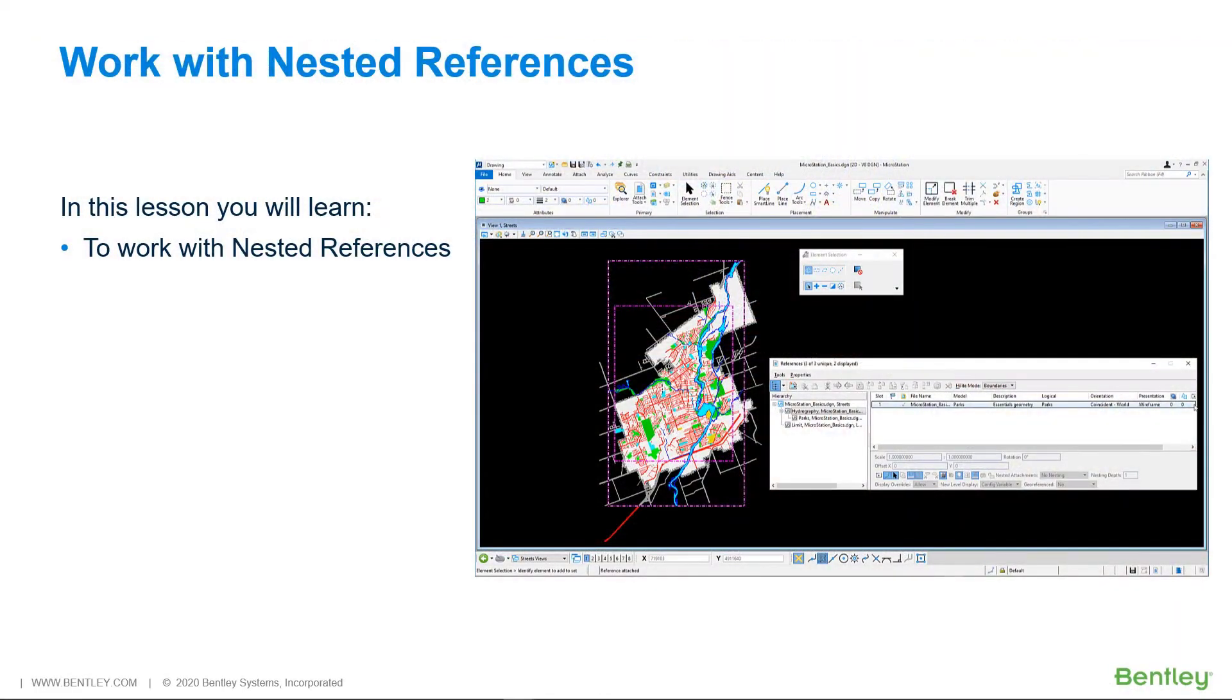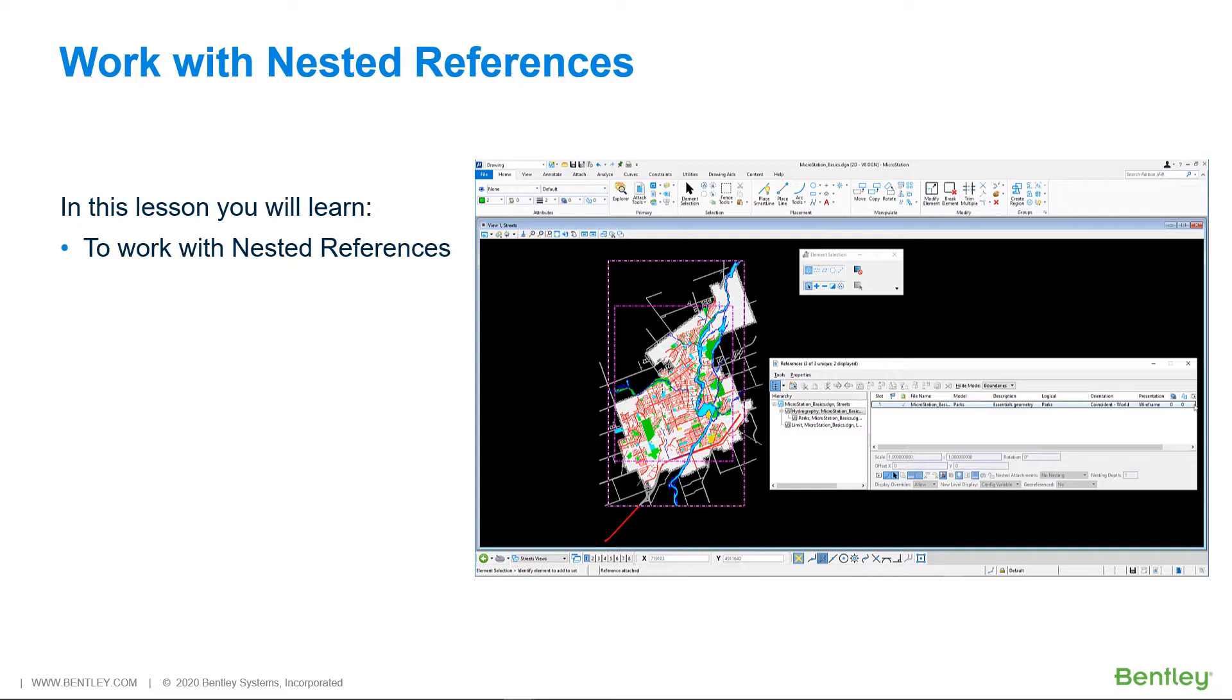A nested reference is a reference that is attached to another reference. When you attach a reference, you can control how nested references are handled, or you can decide not to attach any nested references at all.